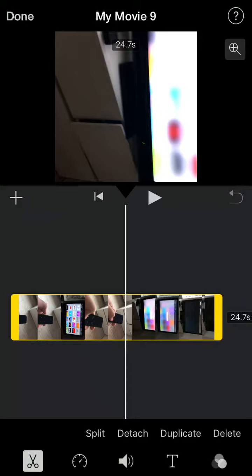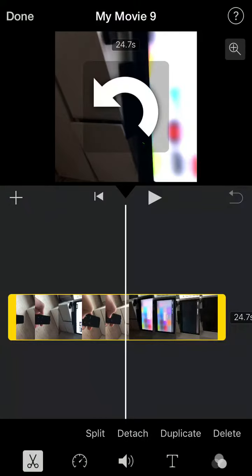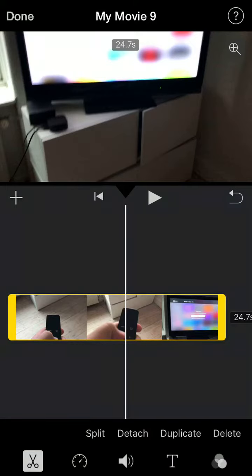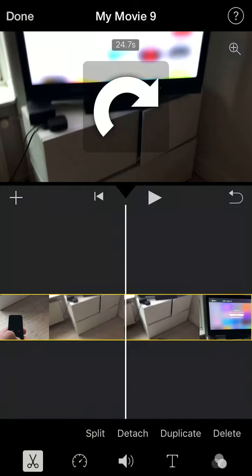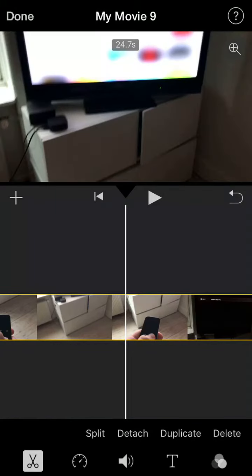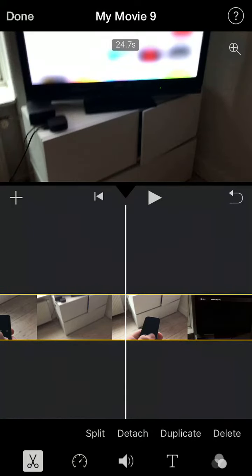and just pinch it with two fingers and scroll it. So I just pinch it and scroll it counterclockwise, or you can just scroll it clockwise, and after that your video will be rotated.